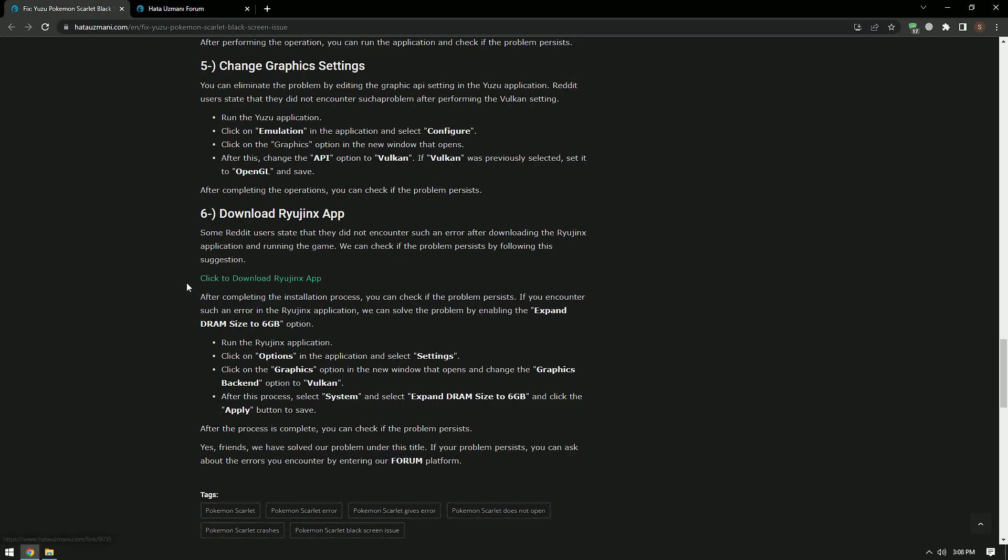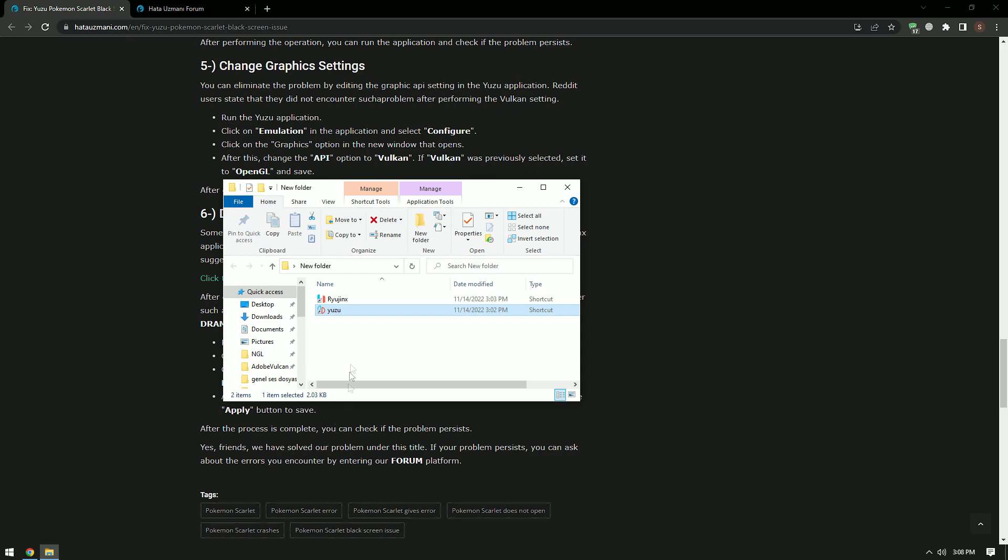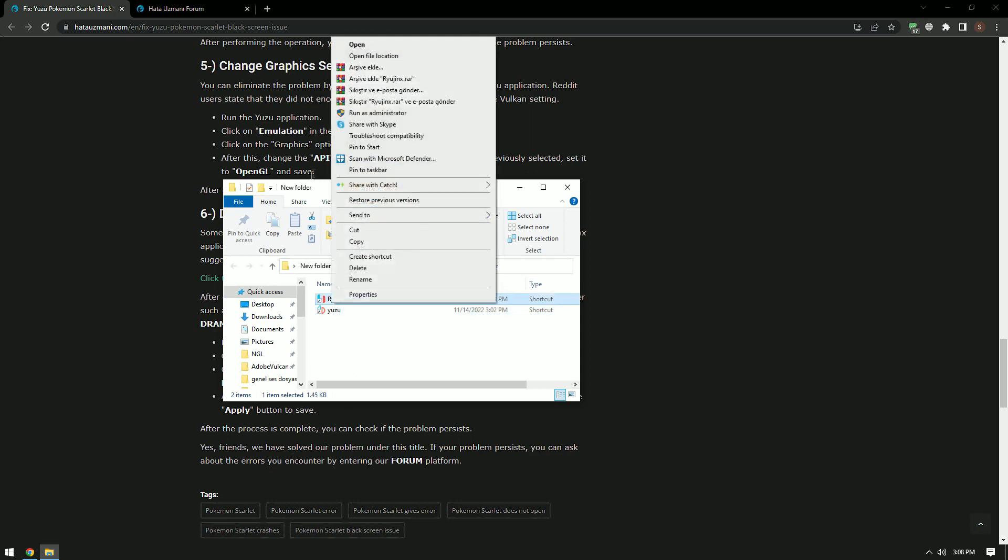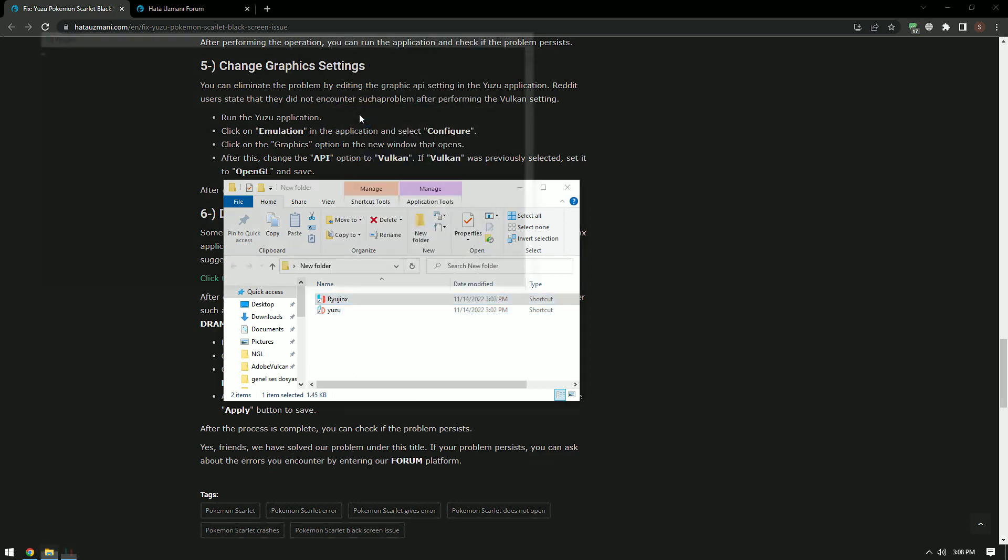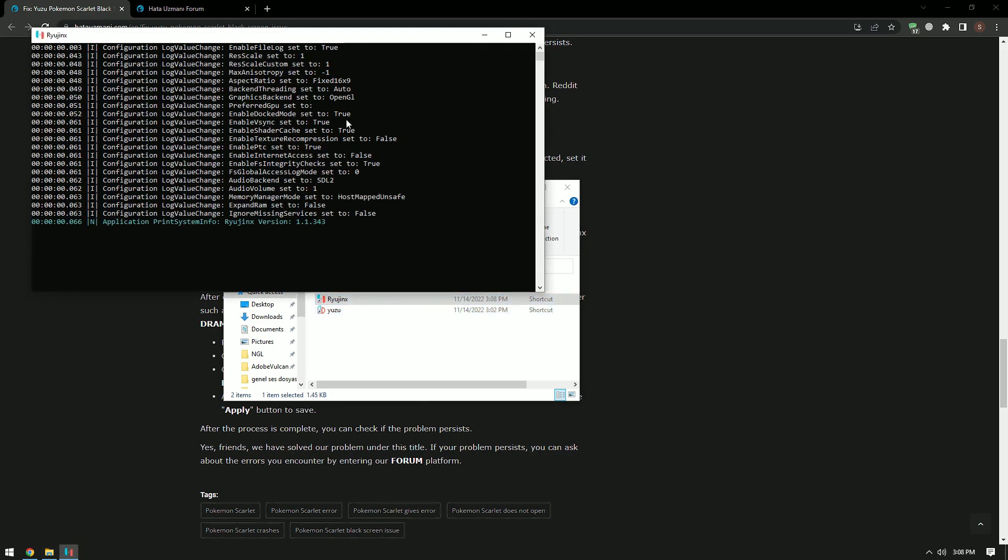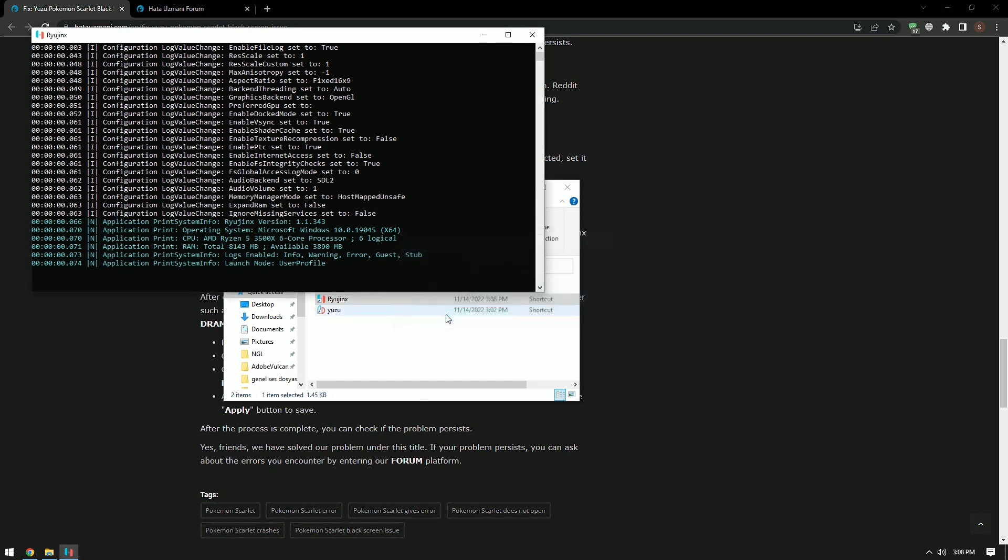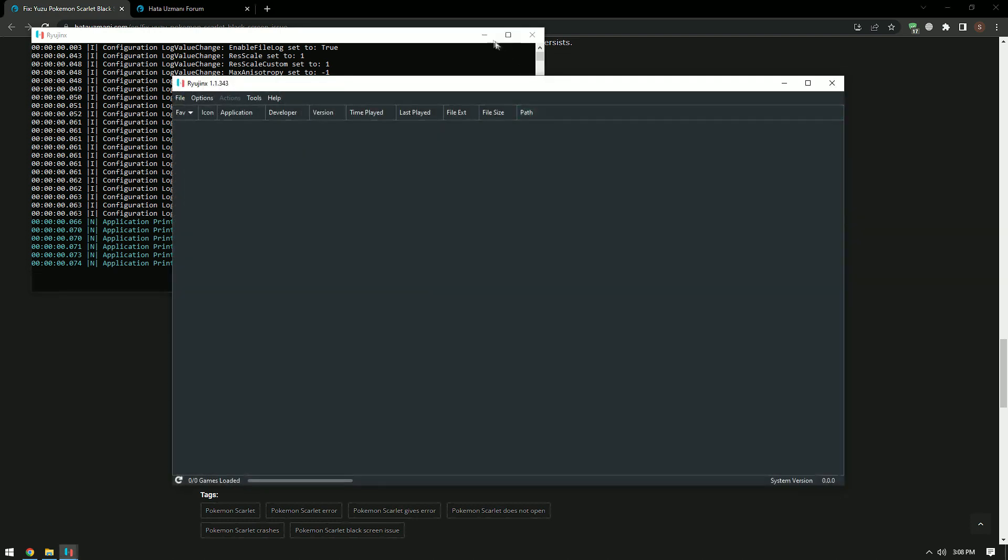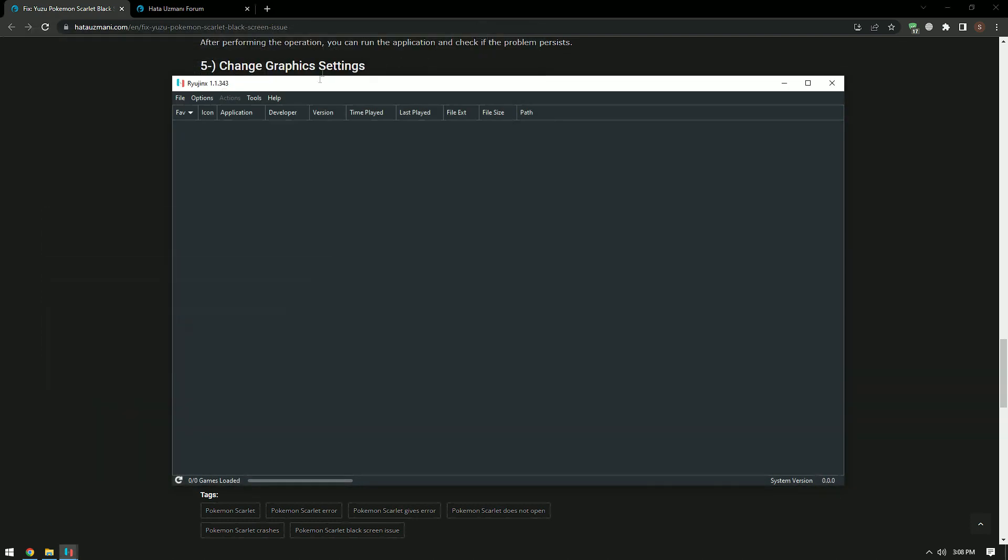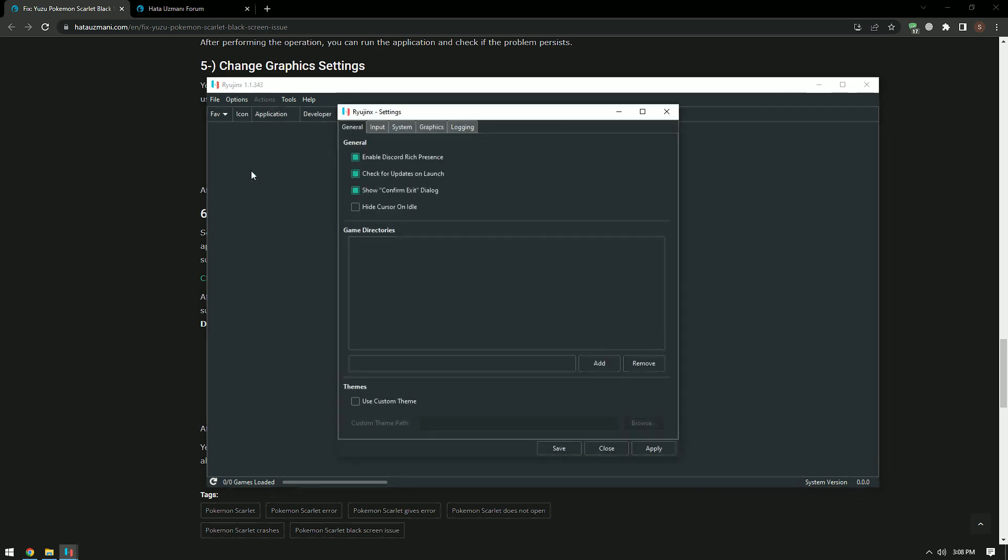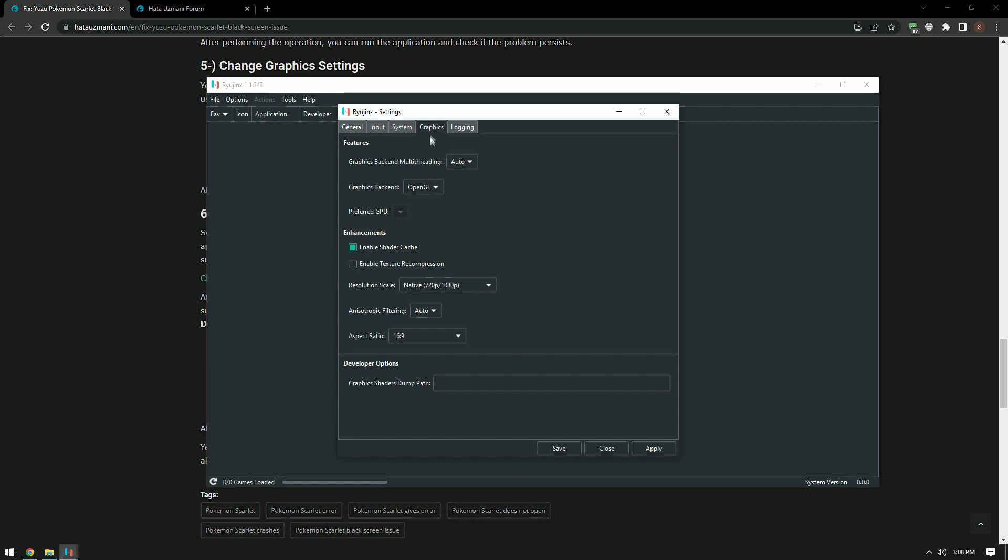If you are encountering such error in the Ryujinx application, we can solve the problem by enabling the Expand RAM size to 6GB option. Run the Ryujinx application. Click on Options in the application and select Settings. Click on the Graphics option in the new window that opens and change the Graphics backend option to Vulkan.